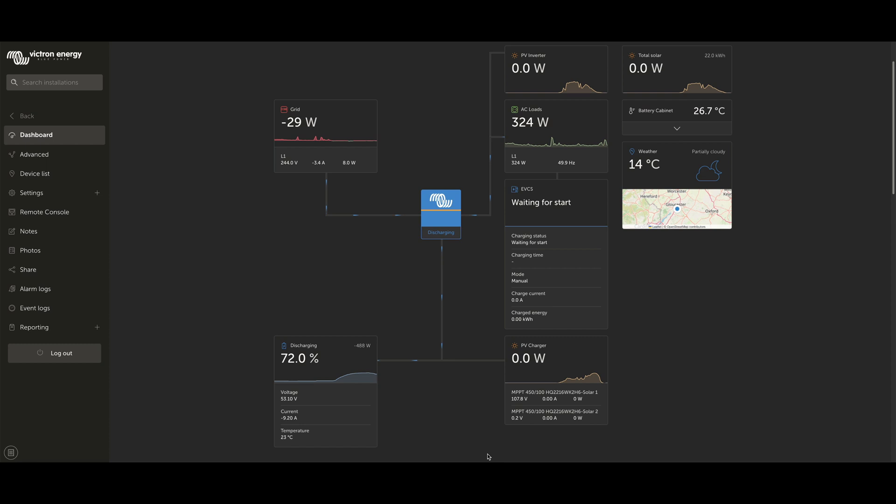Hello everybody. It's Jack here from Energy Monkey, and today I'm going to talk you through setting up Victron's Dynamic ESS program.